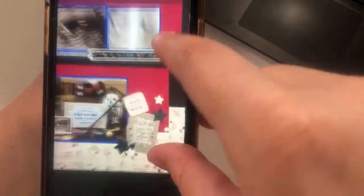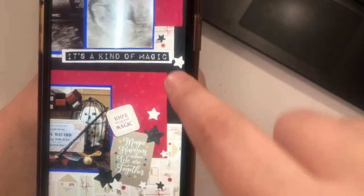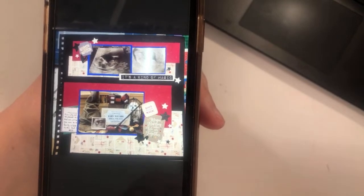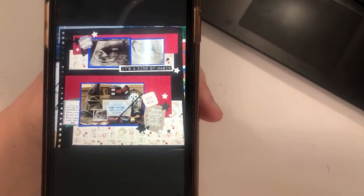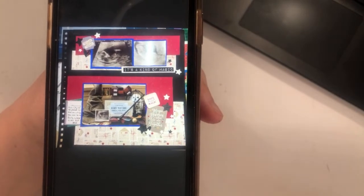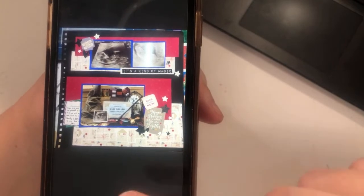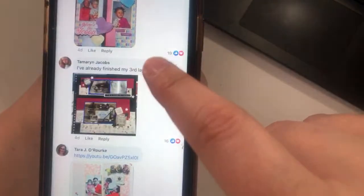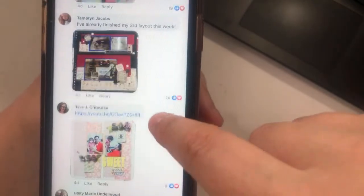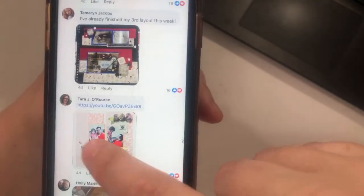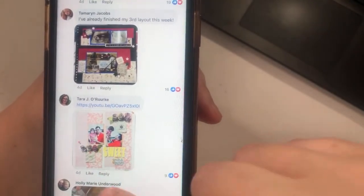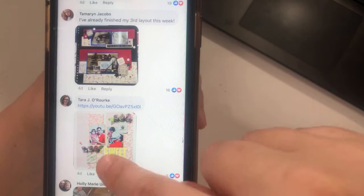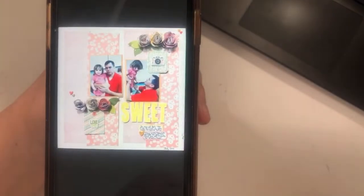All those different pattern papers — you've got the map pattern paper and the stars — that's really neat. What a fun way to do a baby announcement! And the sketch was great for scraps, yes — you can use those little bits that you're not sure what to do with.